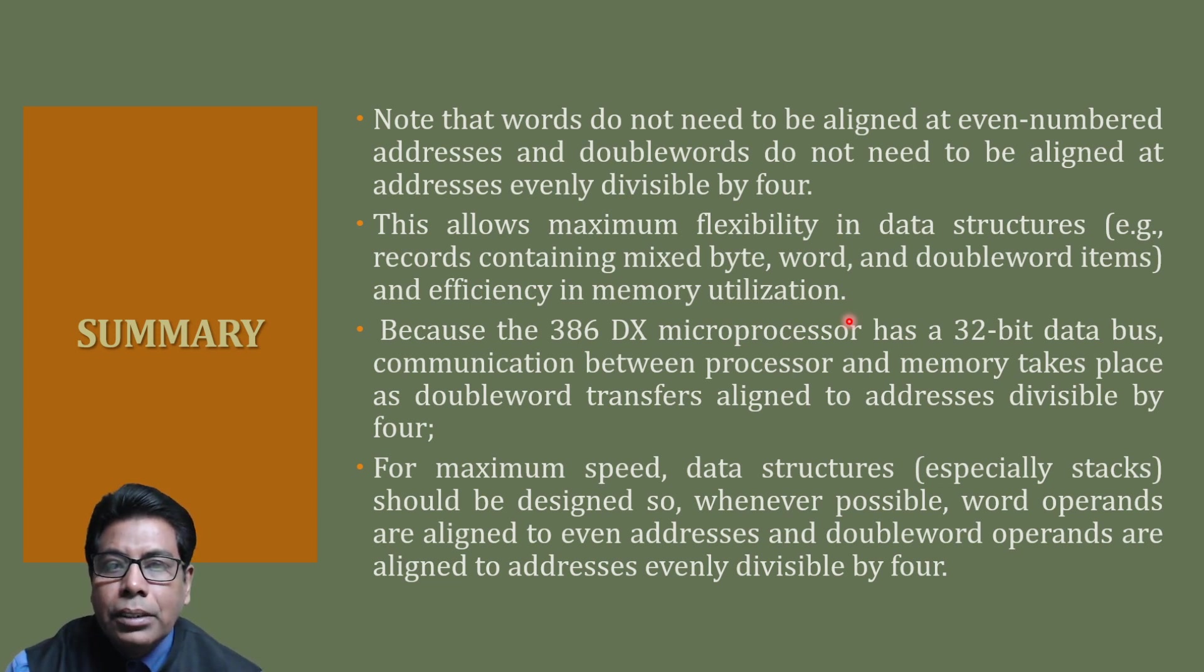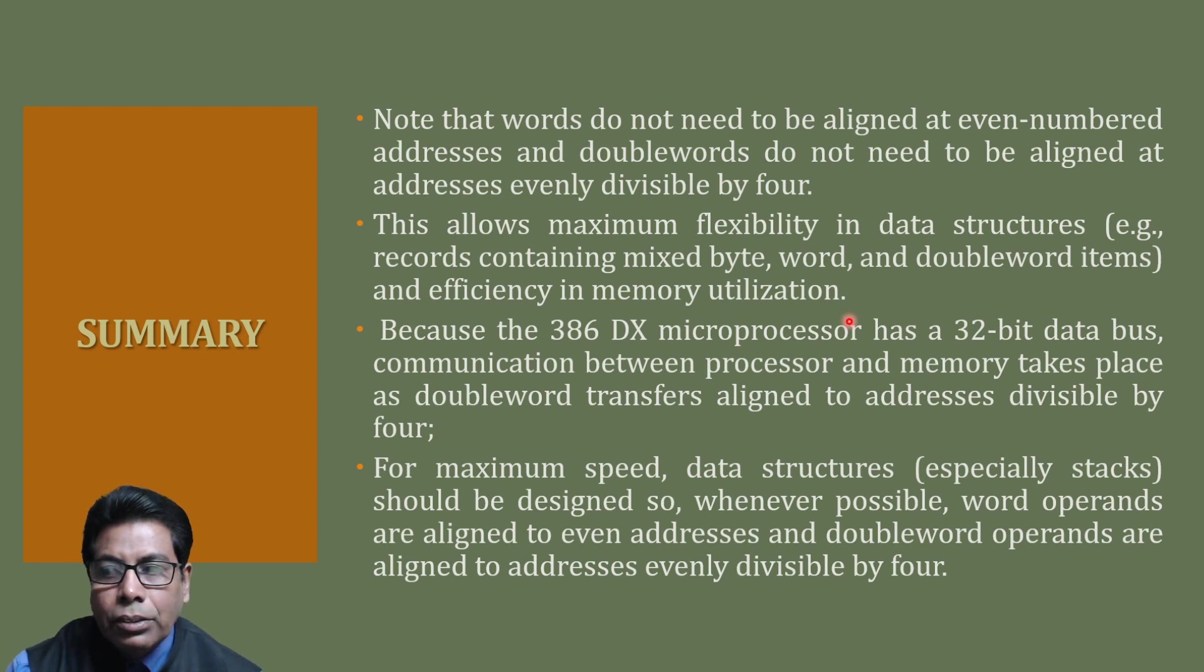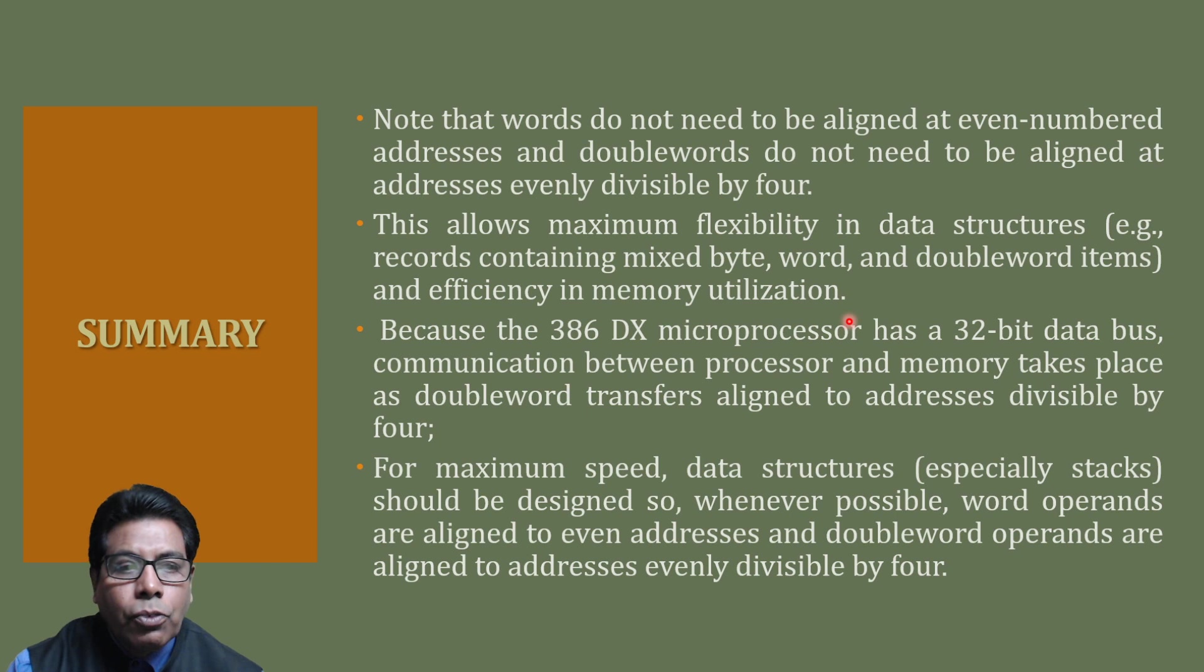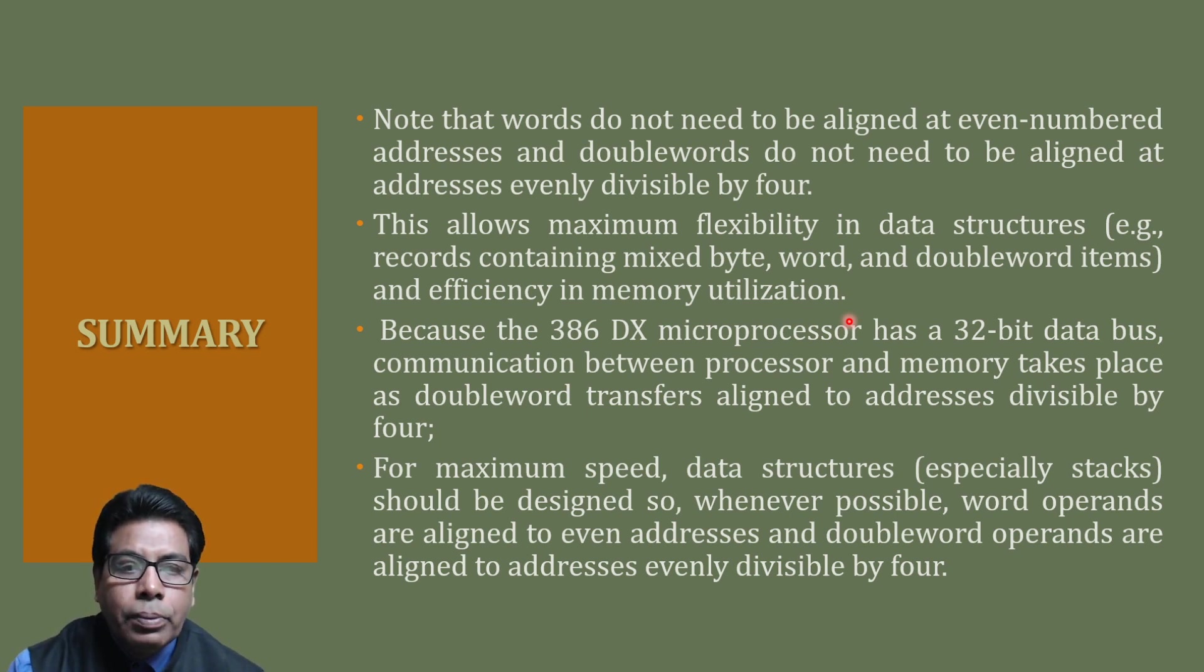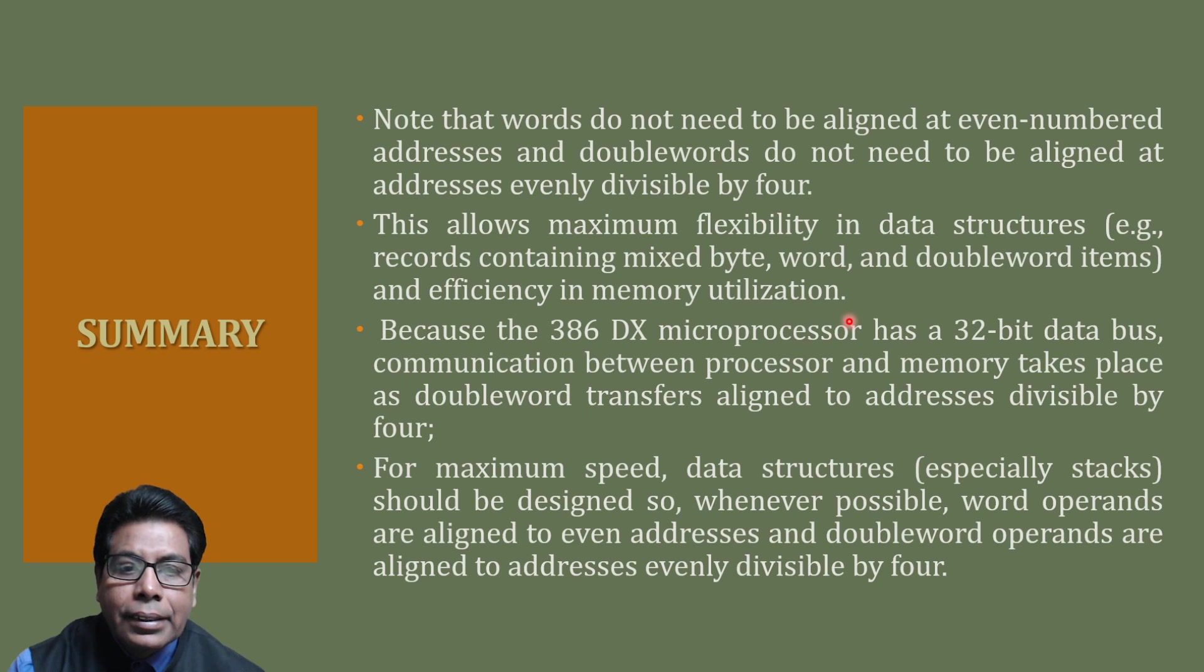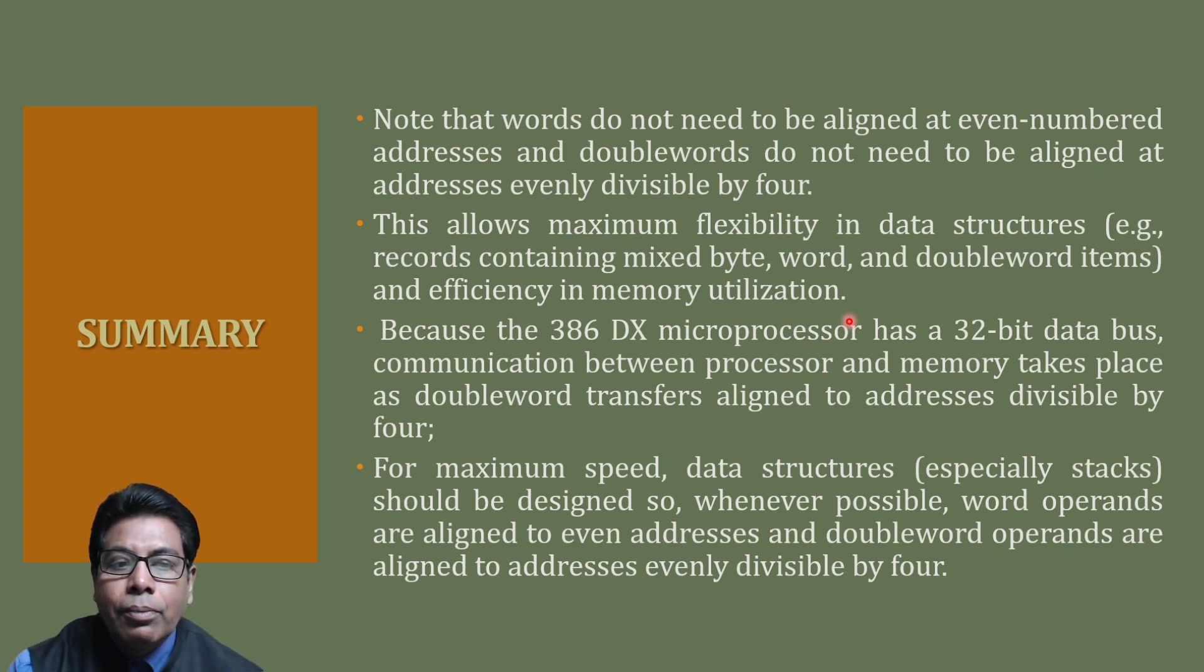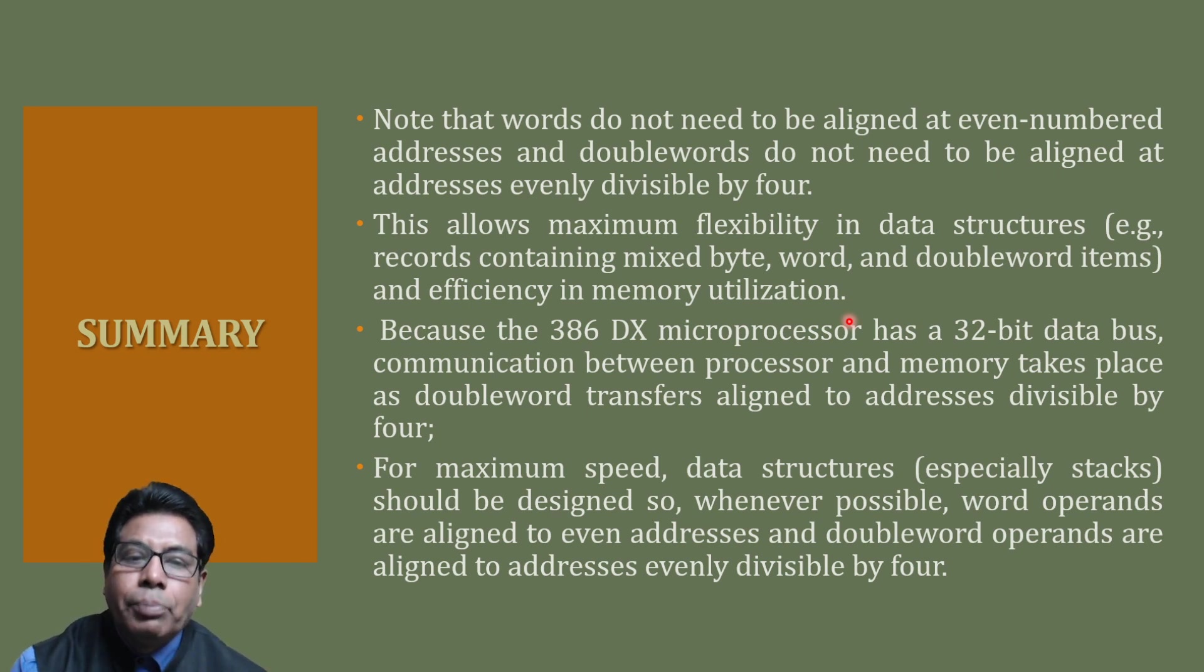For maximum speed, data structures, particularly stacks, should be designed so that word operands are aligned at even addresses and double word operands are aligned to addresses evenly divisible by 4. That will give us the maximum speed.